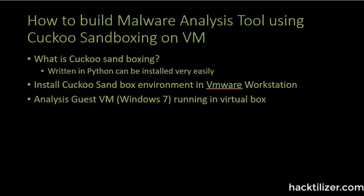Yes, in this module here, I'm going to be showing you how to build the malware analysis tools using Cuckoo sandboxing on the VMware environment.